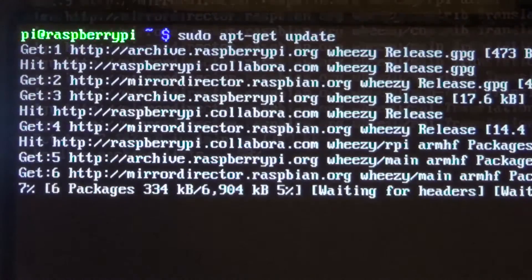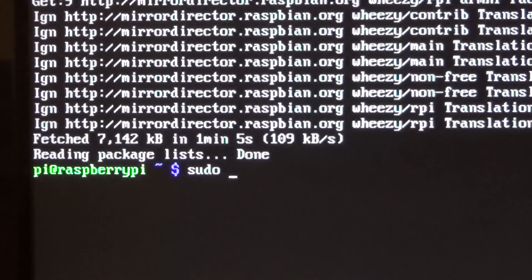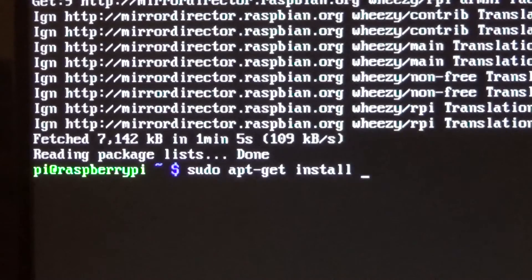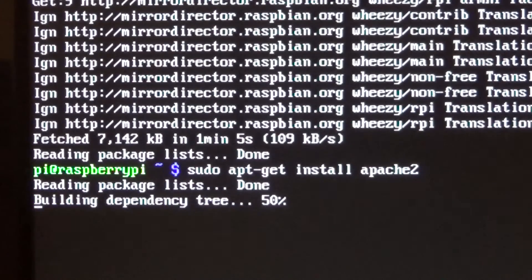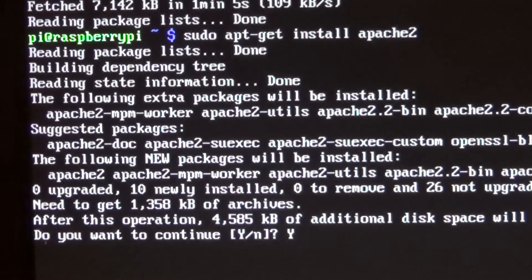When that is finished, type sudo apt-get install apache2. It will ask you whether you want to continue. Type y for yes.